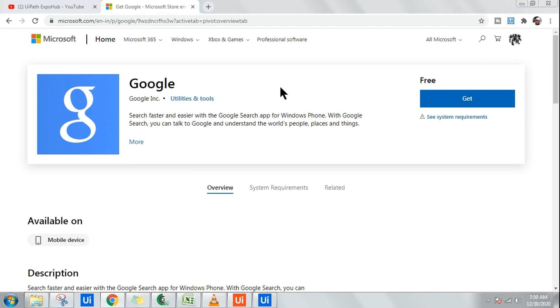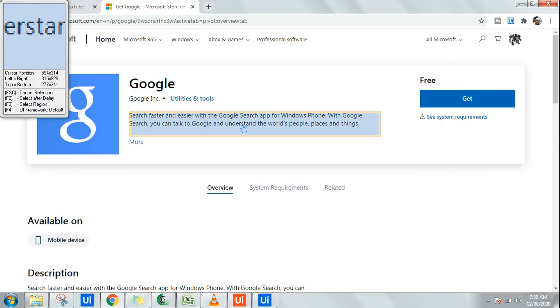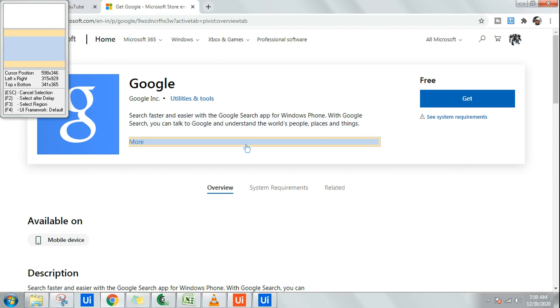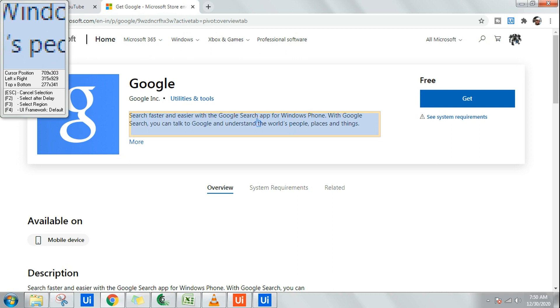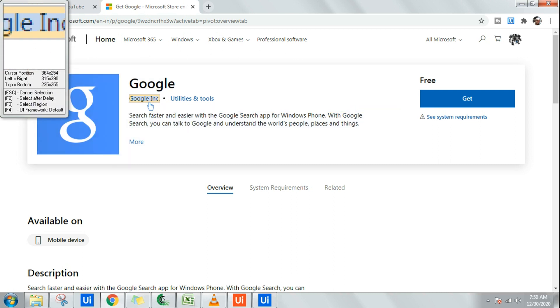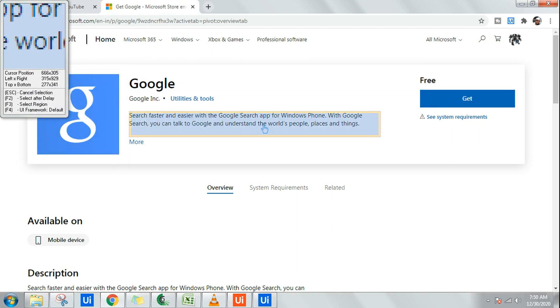For that, I am going to click on indicate on screen and I'm going to highlight this specific area. Ensure when you are highlighting, this is getting completely highlighted. These are the UI elements. This is another UI element. This is another UI element. You can see it is automatically highlighting.